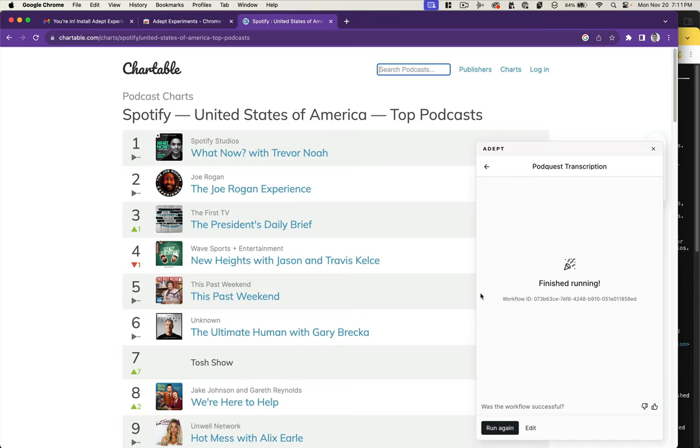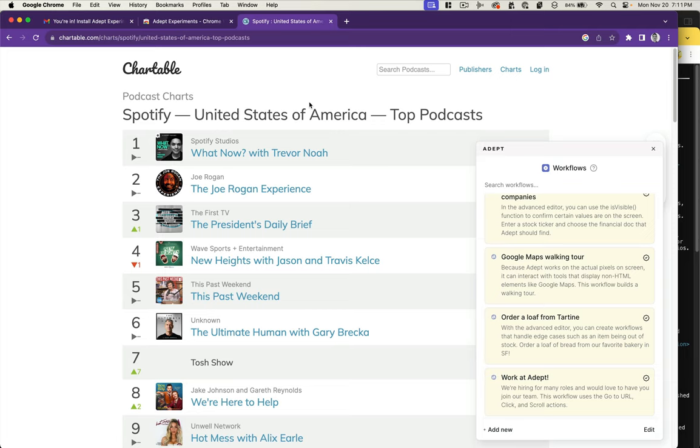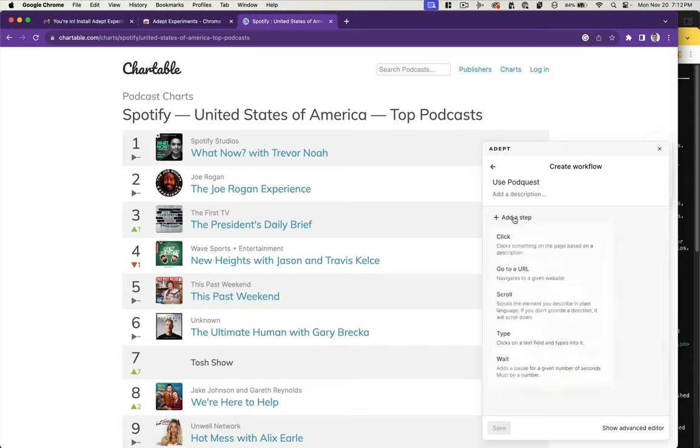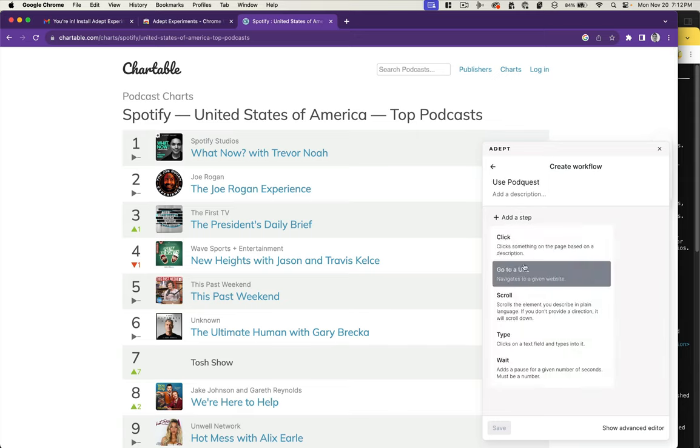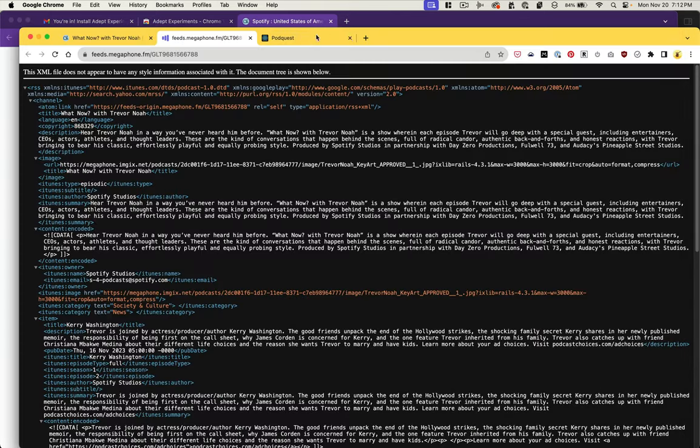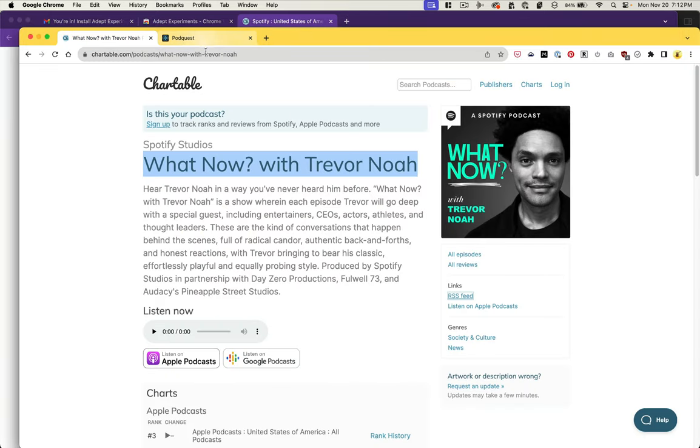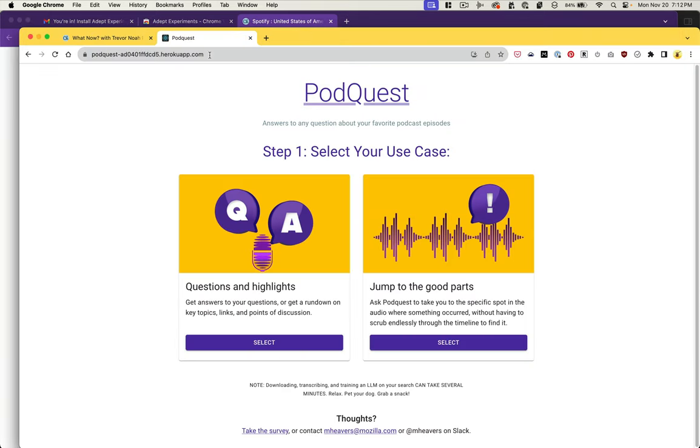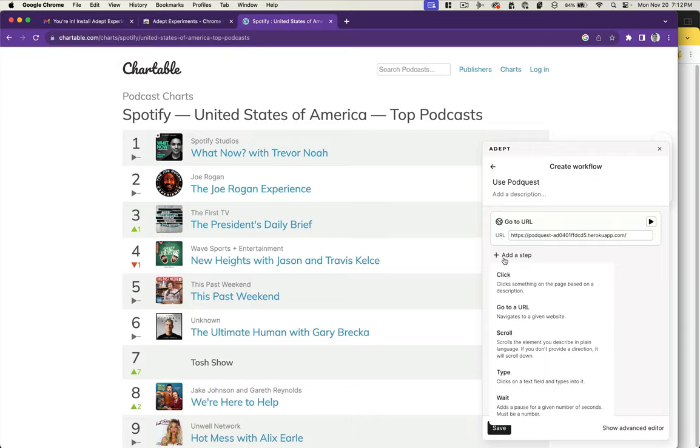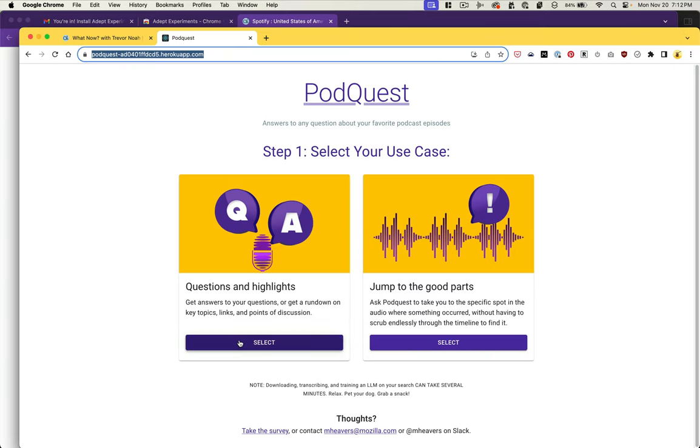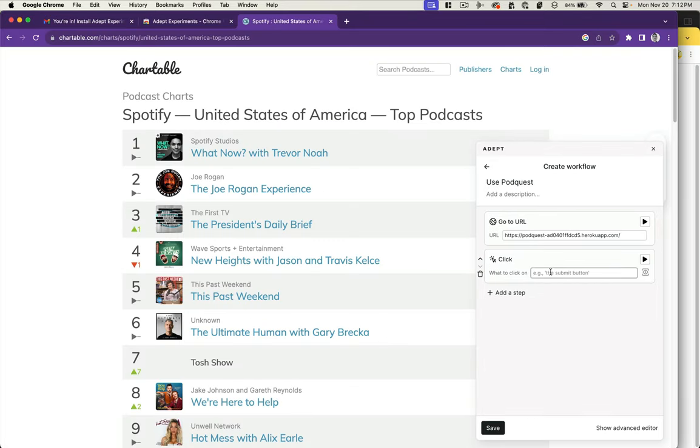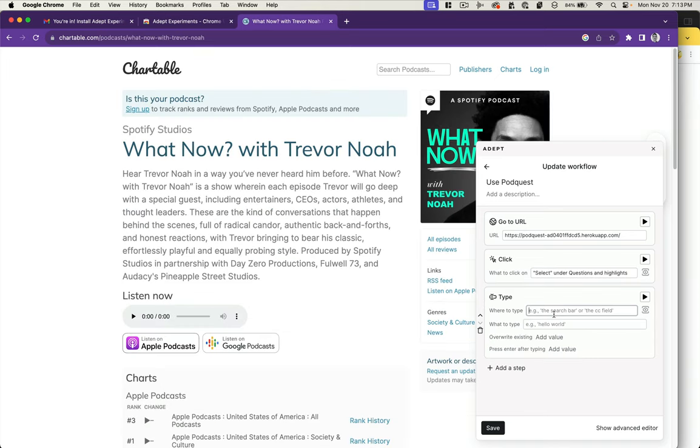Stuck on that workflow. Let's see if we can just use my app. Let's do a new one: use PodQuest. We're going to add a step, go to a URL. This is PodQuest. Then we're going to want to click on the select button under Questions and Highlights.